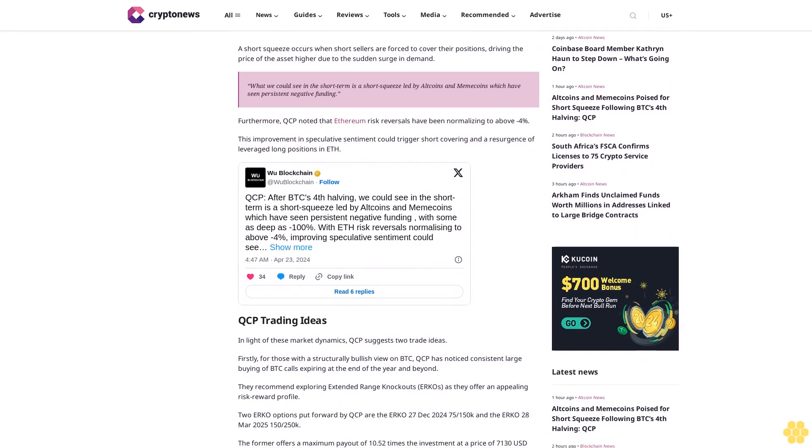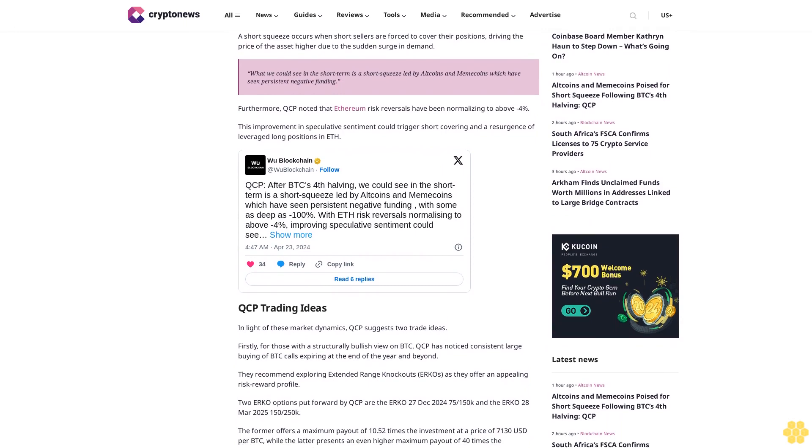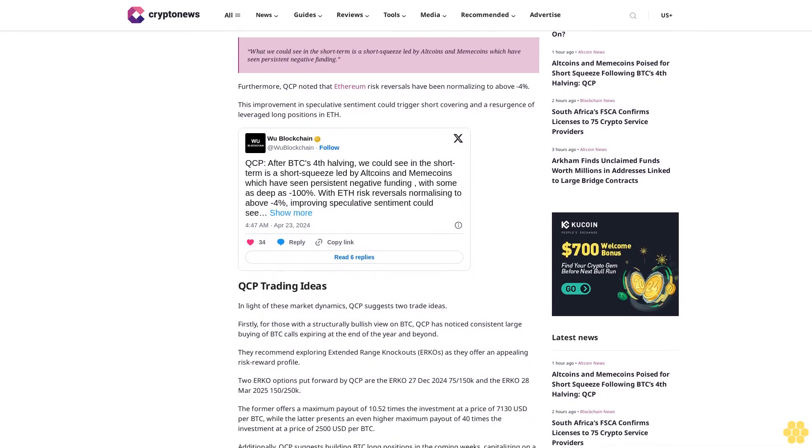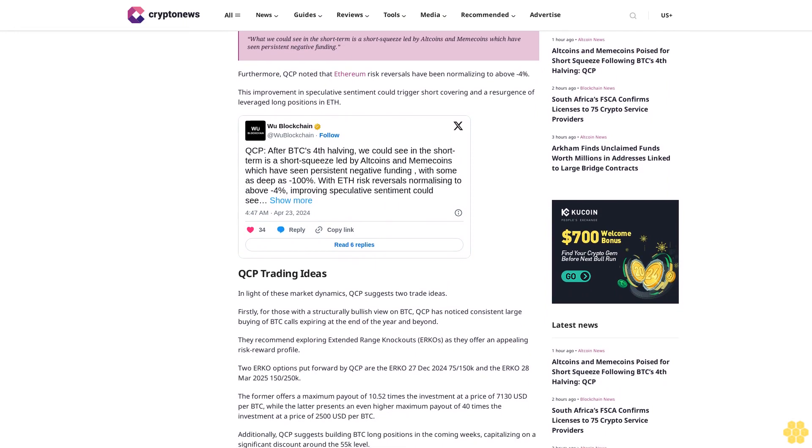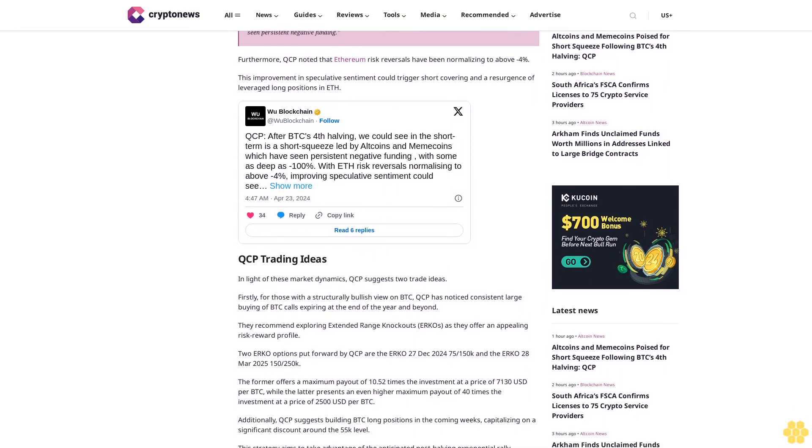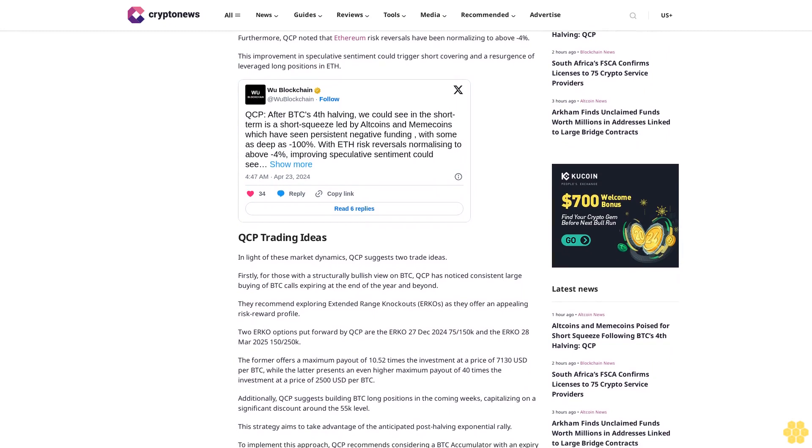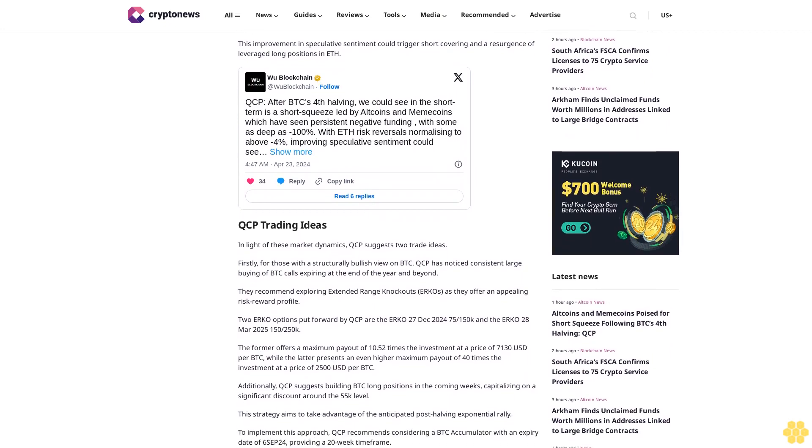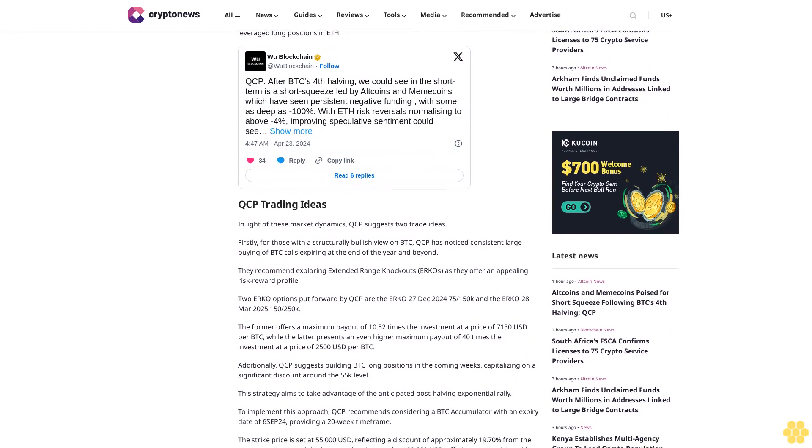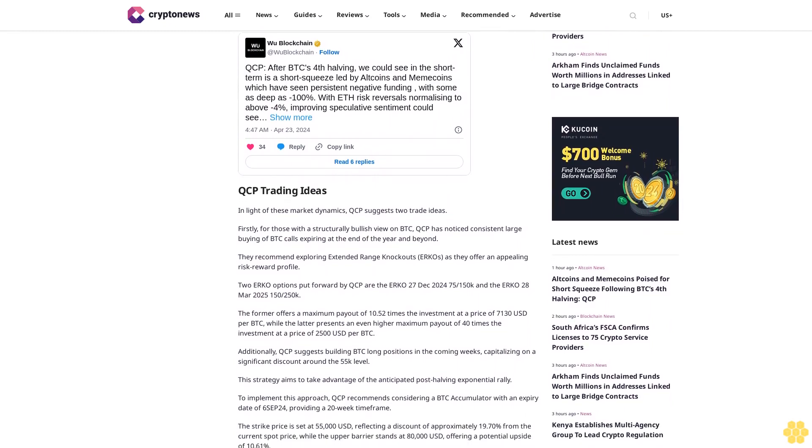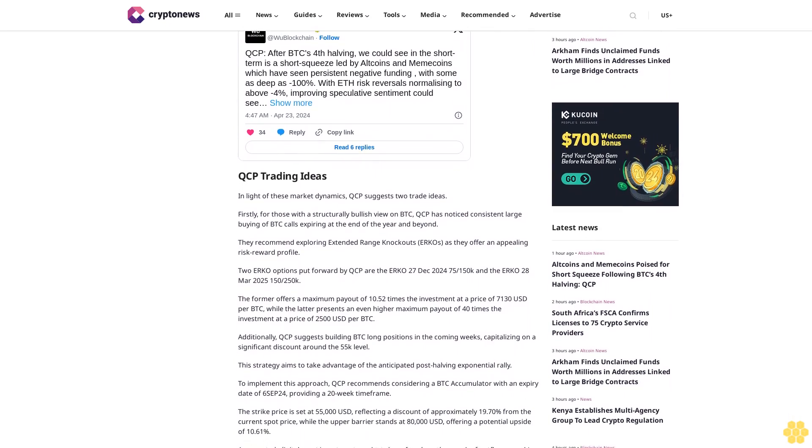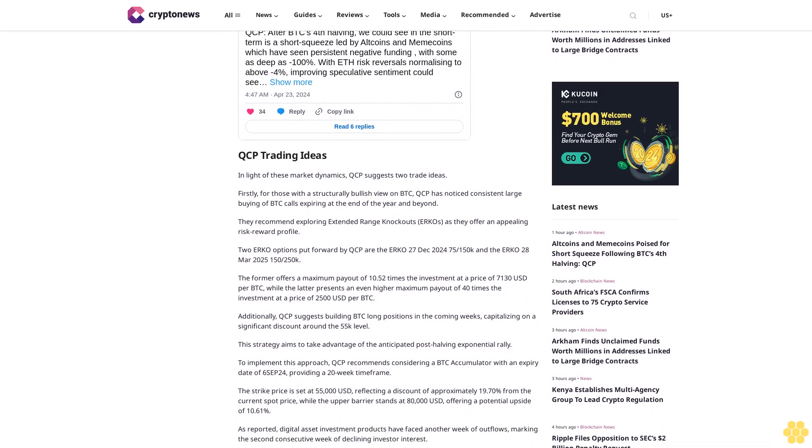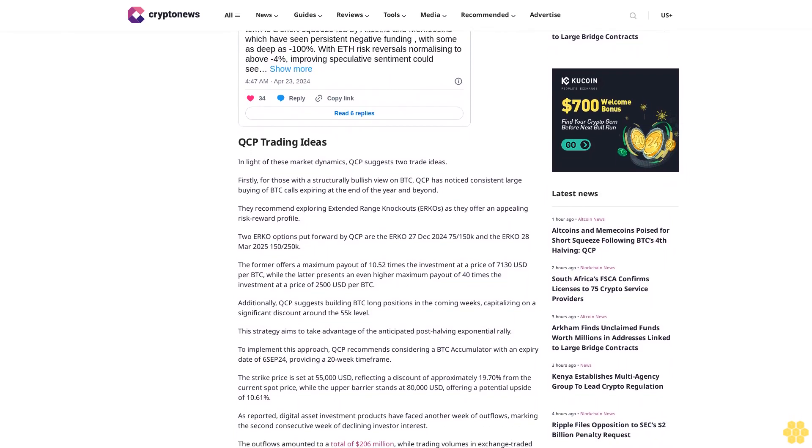QCP trading ideas. In light of these market dynamics, QCP suggests two trade ideas. Firstly, for those with a structurally bullish view on BTC, QCP has noticed consistent large buying of BTC calls expiring at the end of the year and beyond. They recommend exploring extended range knockout circles, as they offer an appealing risk-reward profile.